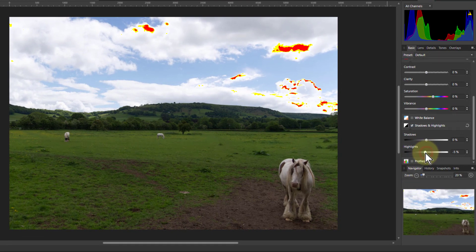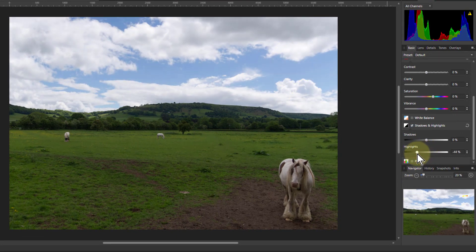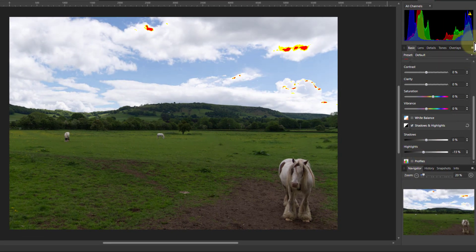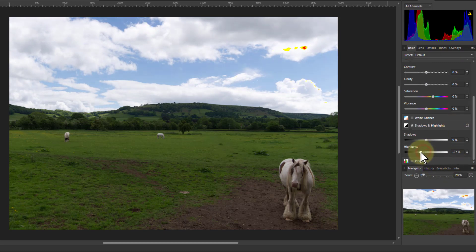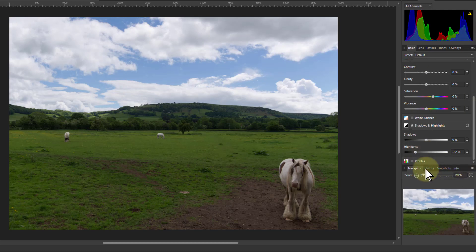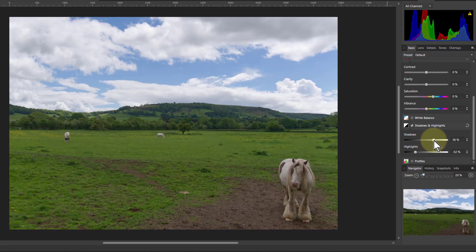So if I pull the highlights down, it restores that. See, the bits there have fallen off the edge, but the data is still there because it's a raw file. So we can pull that in — just get it to the edge. And then with the shadows, you can bring a bit more light into the shadows here as well, if you want to.